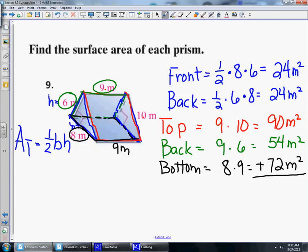Now we add all the pieces together: 24 + 24 + 90 + 54 + 72 = 264 meters squared is the surface area. So if we wanted to wrap this triangular prism in paper, we would need 264 square meters of paper.